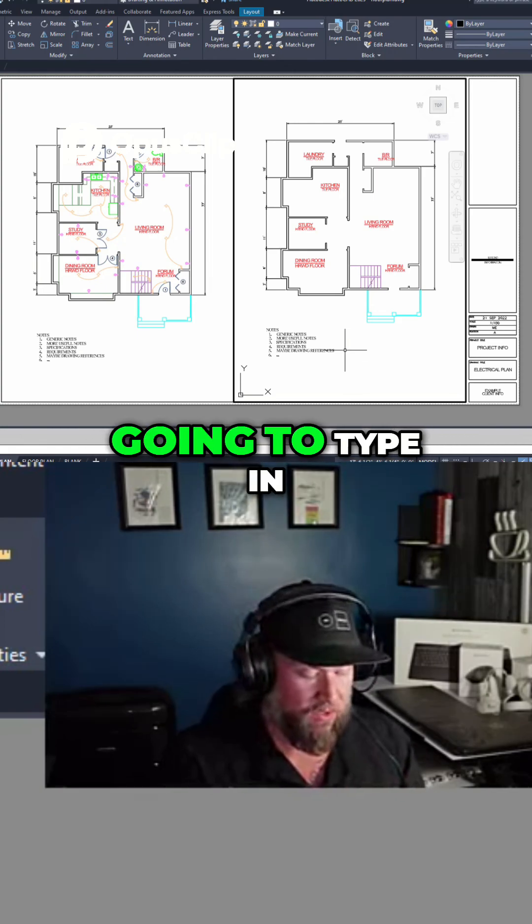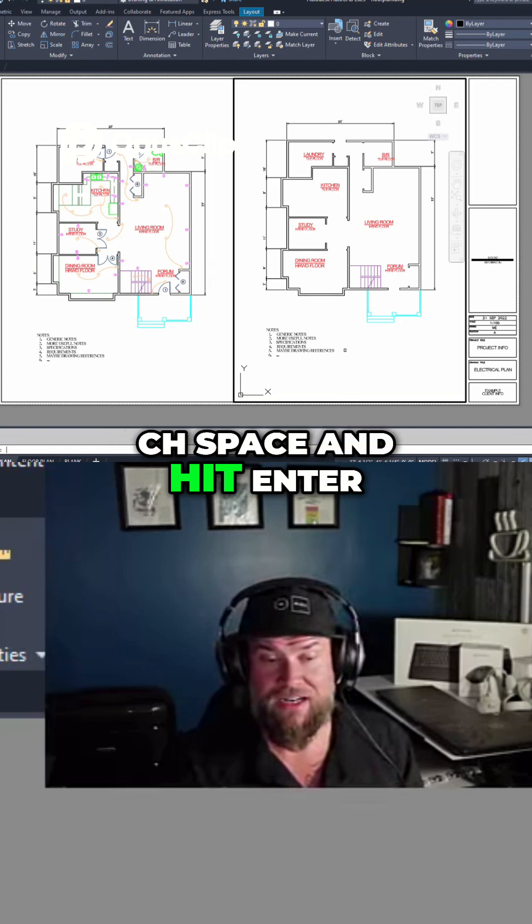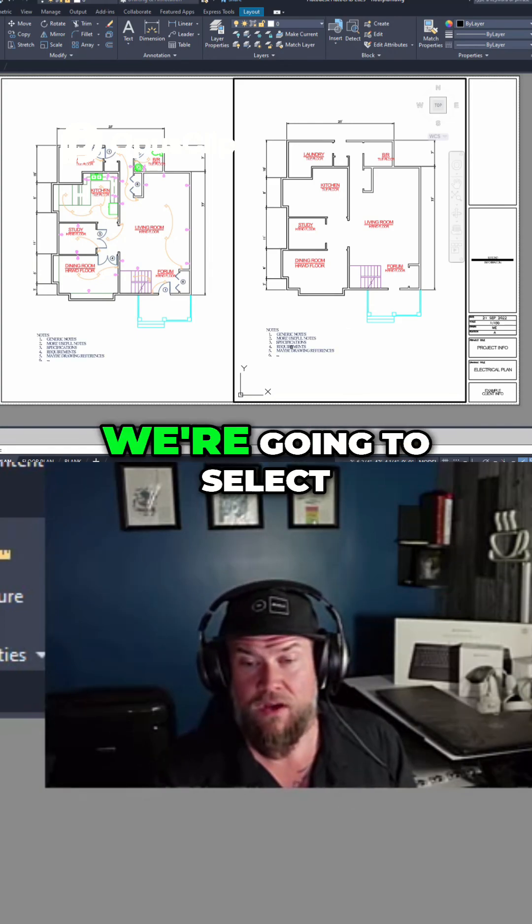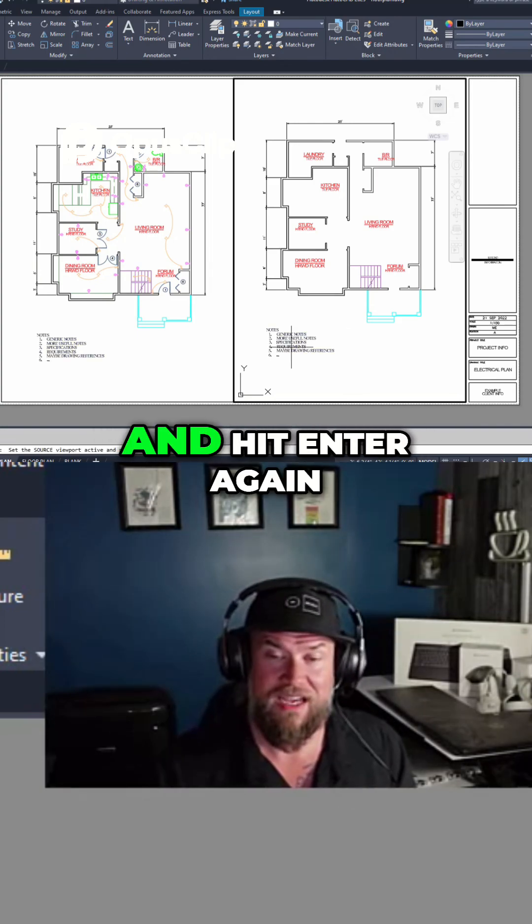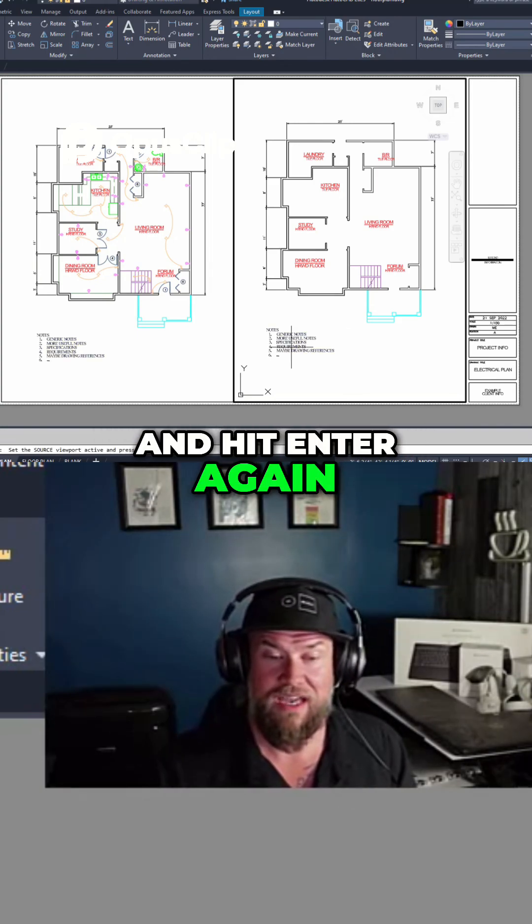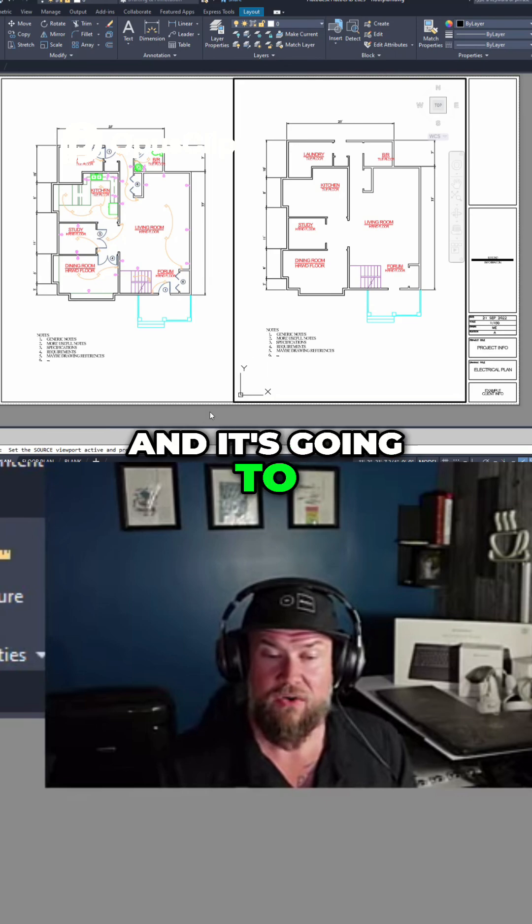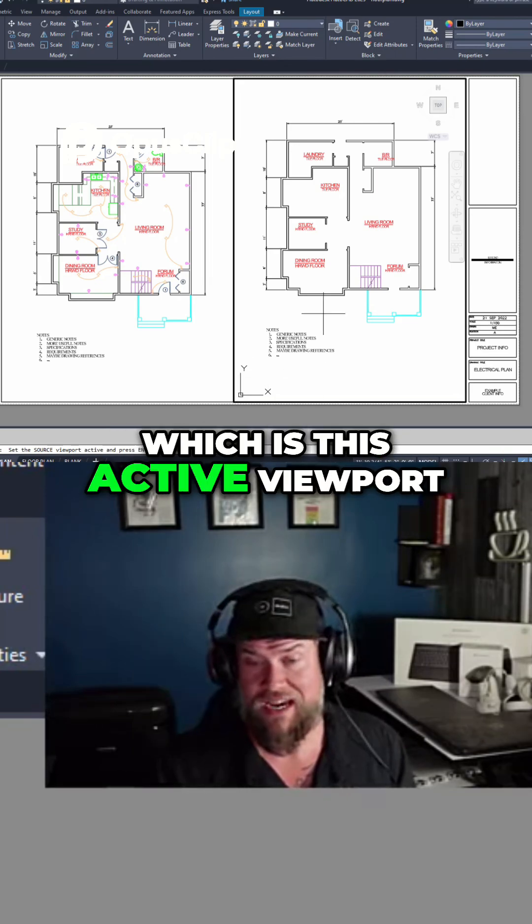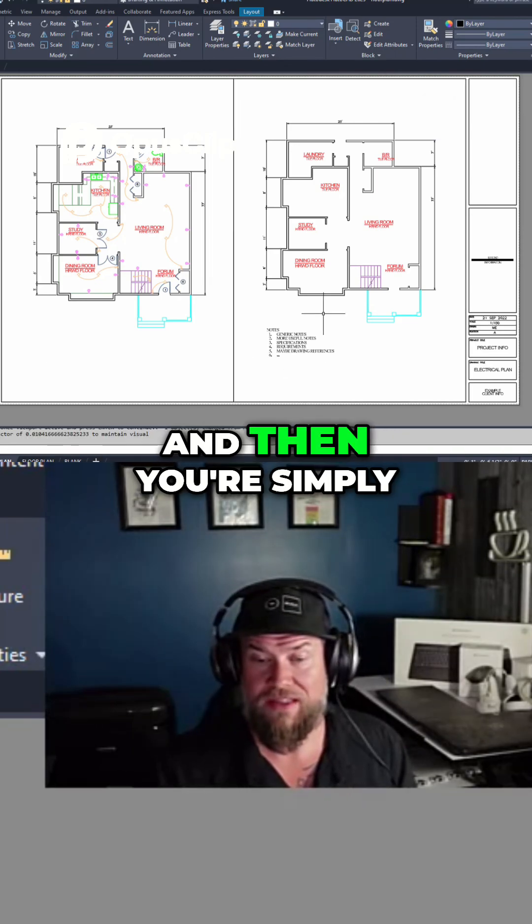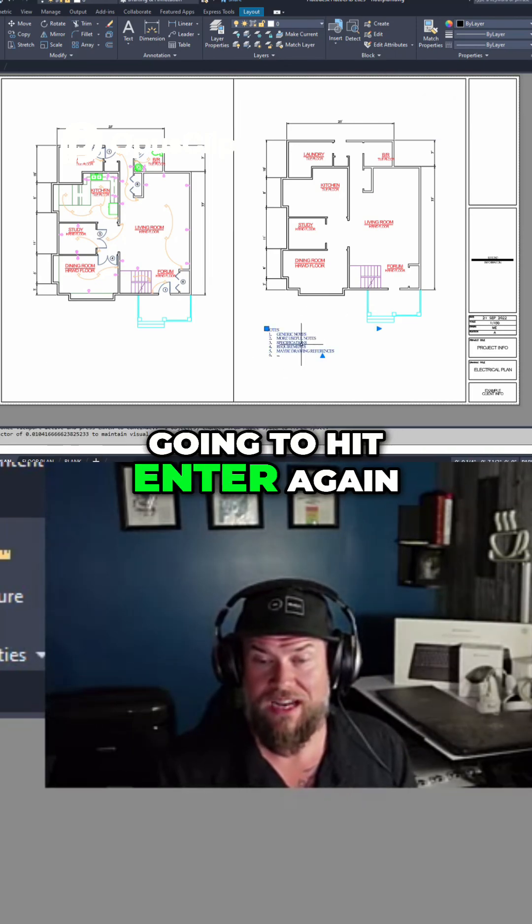We're going to type in C-H-space and hit enter. We're going to select that piece of text and hit enter again. It's going to set the source, which is this active viewport, and then you're simply going to hit enter again.